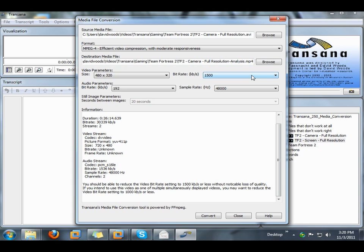We're going to set the video bitrate to 1500 kilobits per second. While that's considerably lower than the original media files, it's still good enough for the kind of analysis that we'll be doing with these files. And it means we'll be able to show multiple media files at one time, even on our older computers.